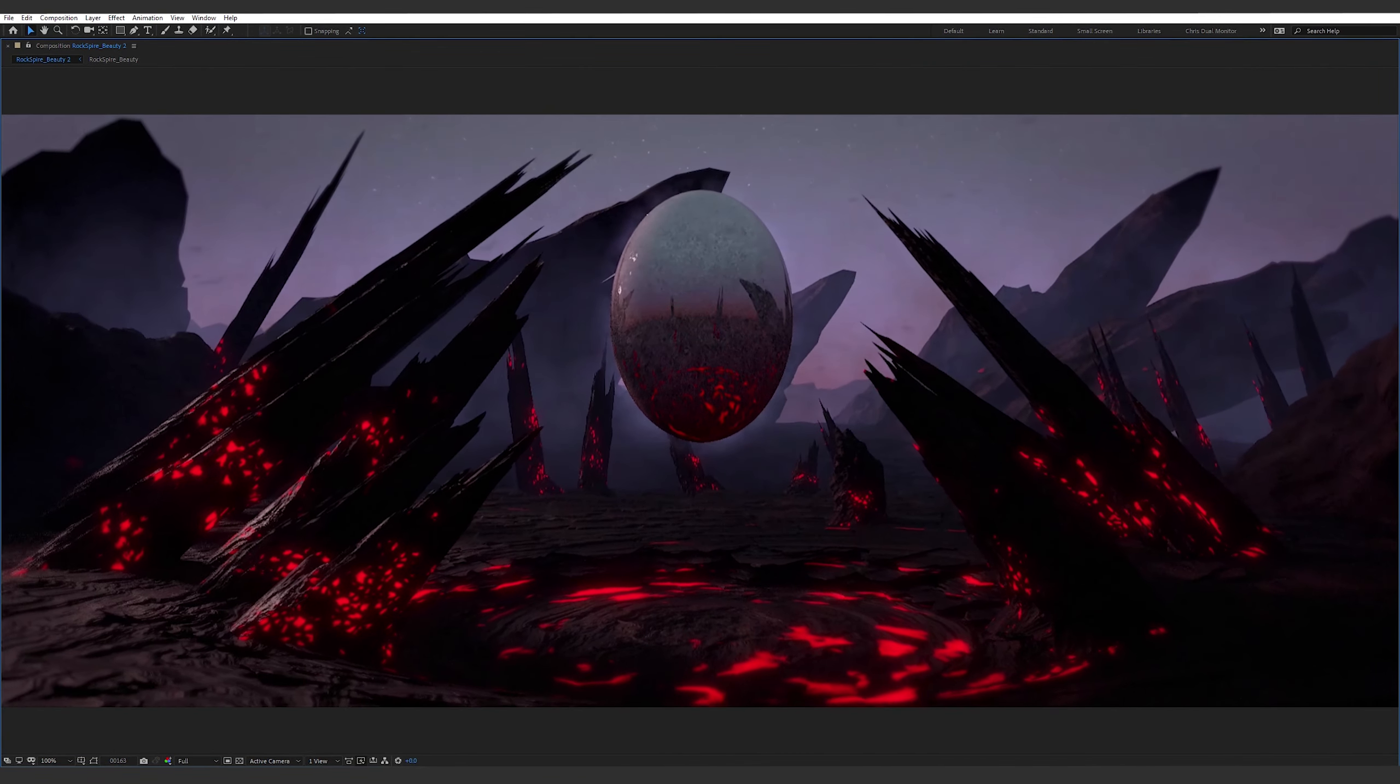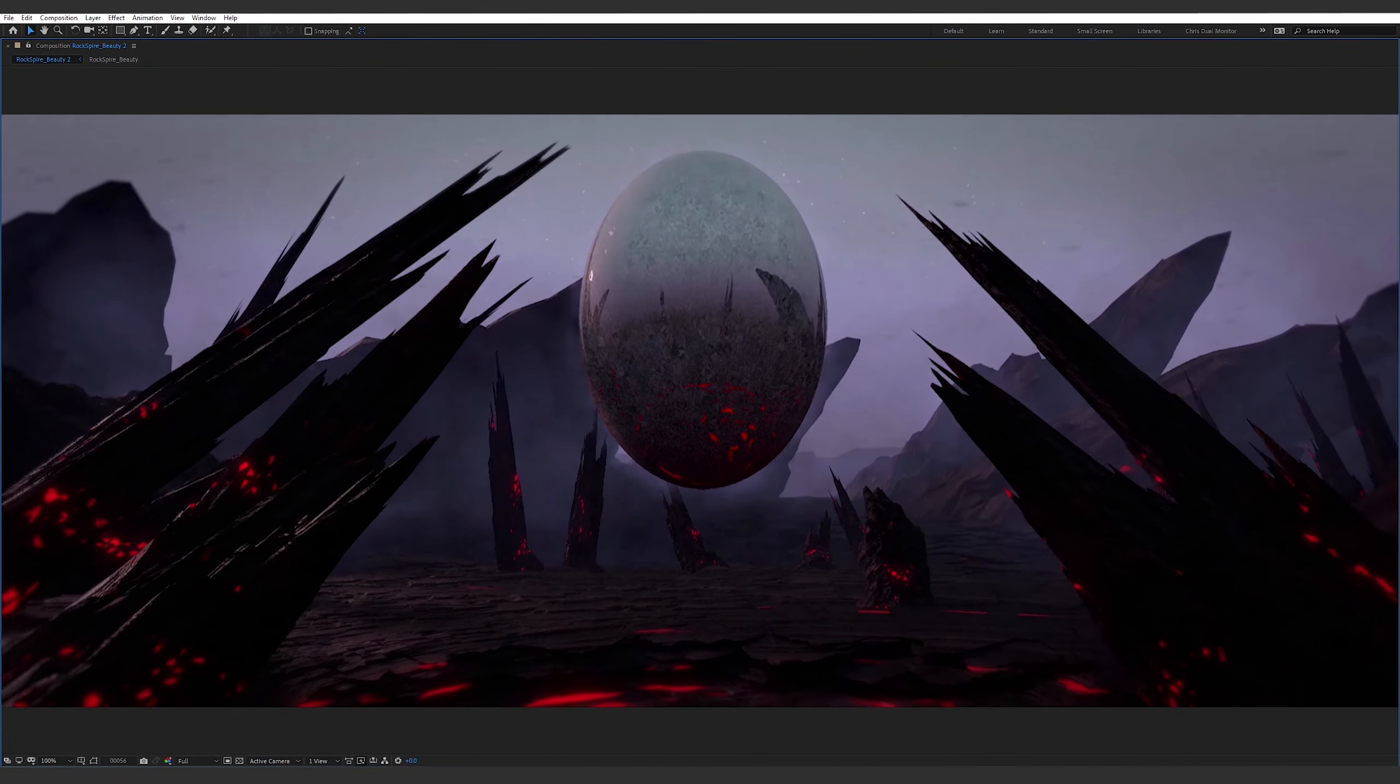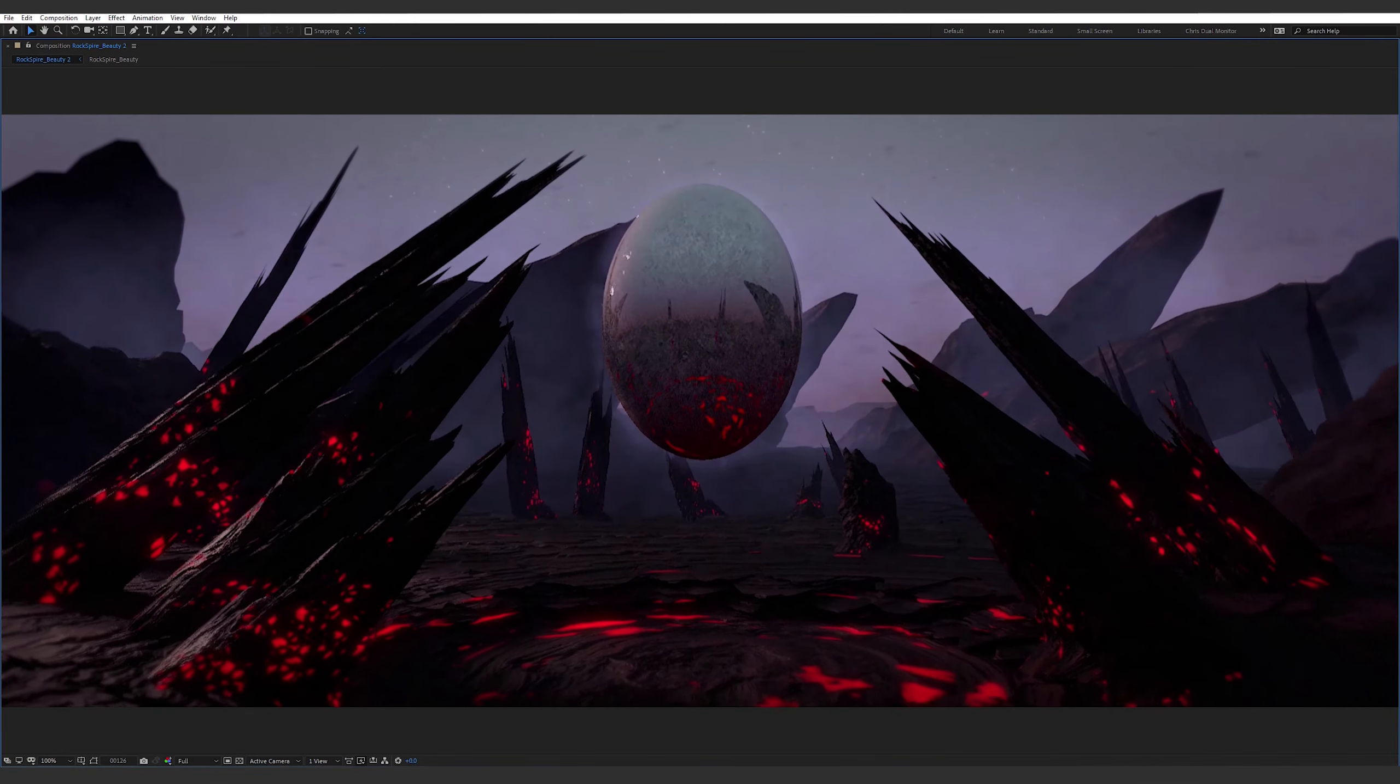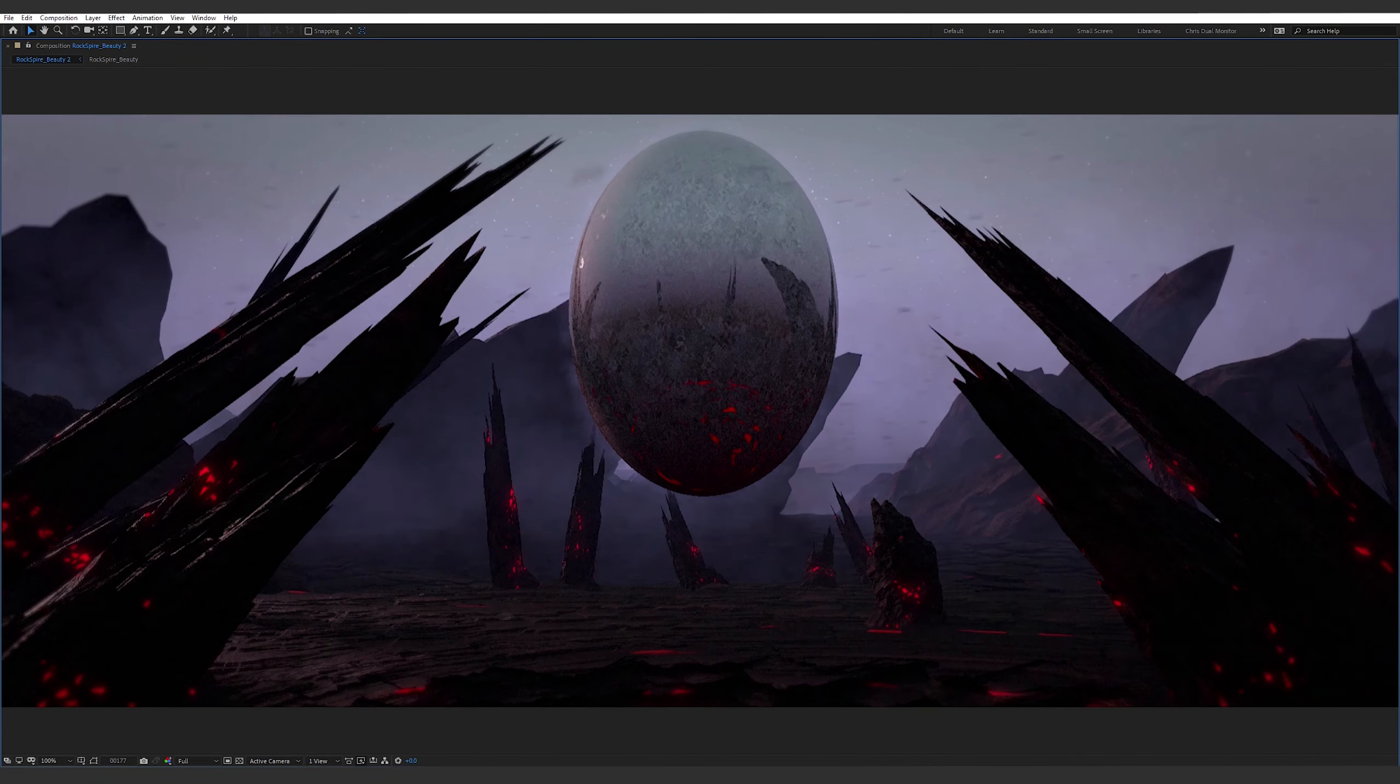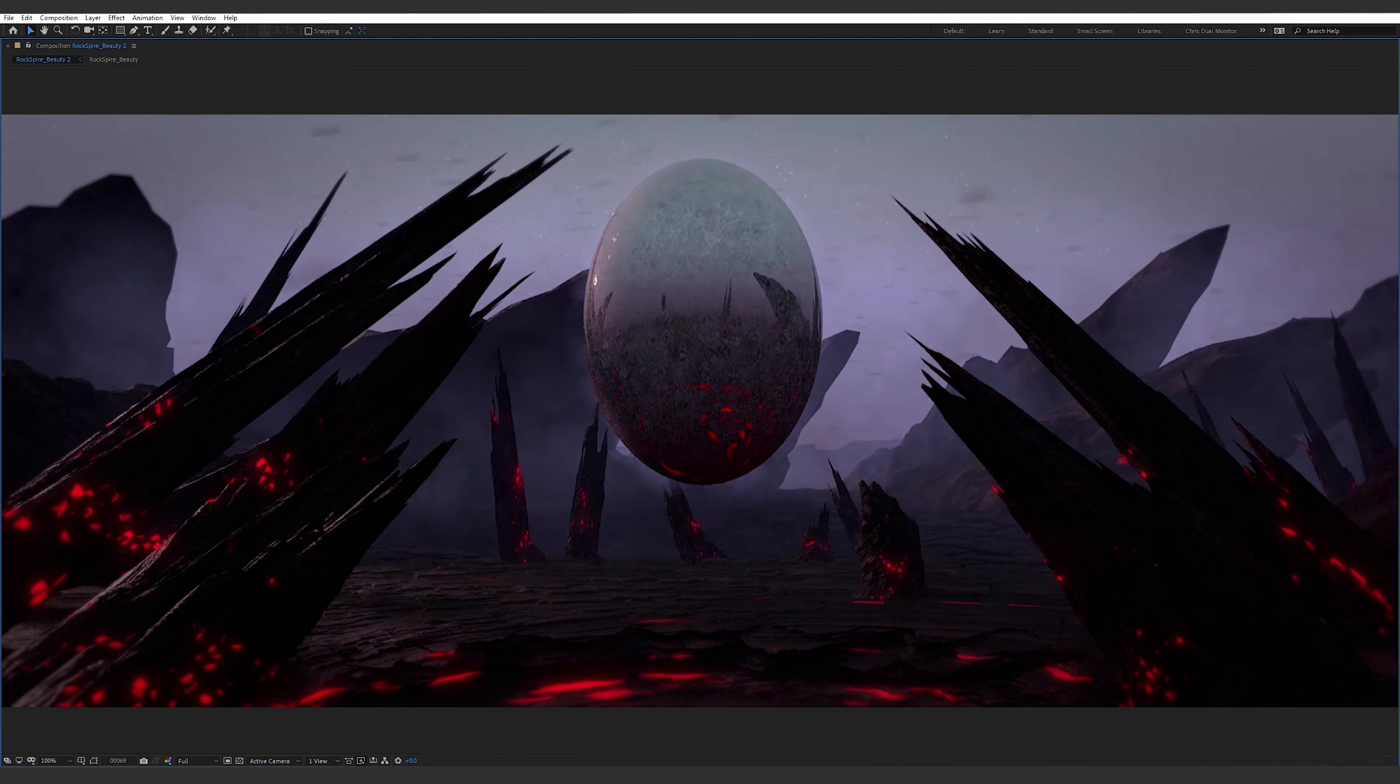Now this is kind of pitched at someone who has a basic understanding already of how to use the systems and tools in Blender, but I am going to try and explain as much as I can for those who may have never picked anything up.